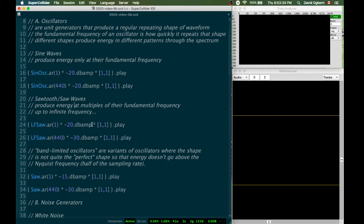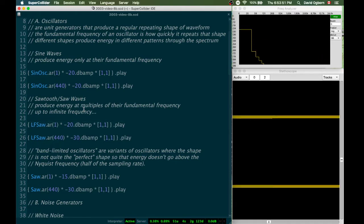So let's move to an example of another shape, the sawtooth or saw wave. This is a shape that slowly rises up and then falls off very quickly. It goes from its lowest point in a straight line up to its highest point and then falls back down to its lowest point again. There's no curve and there's also a very sudden transition when it goes back from the highest point to the lowest point.